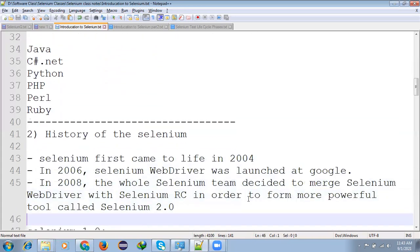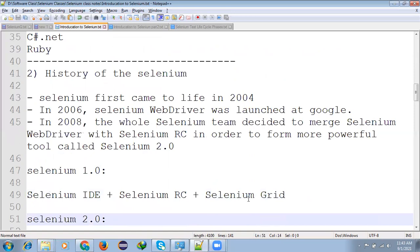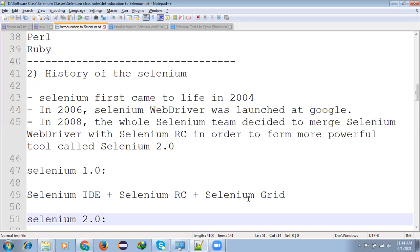The history of Selenium is basically Selenium first came to life in 2004. And after that, 2006, they introduced Selenium WebDriver was launched at that period. In 2008, they decided to merge with Selenium RC and Selenium WebDriver to form a more powerful tool called Selenium 2.0.